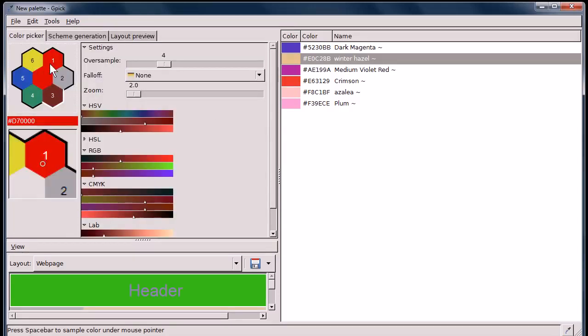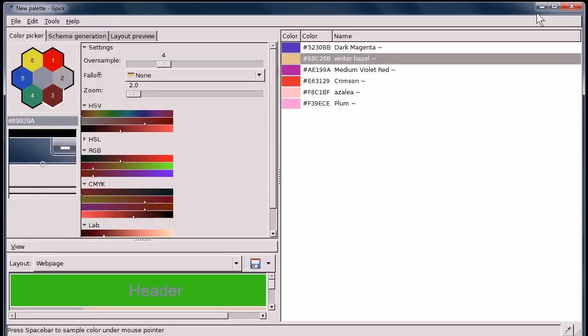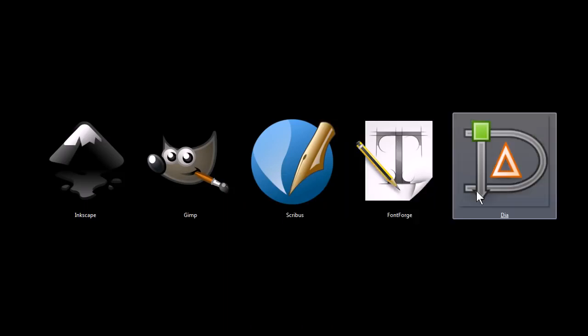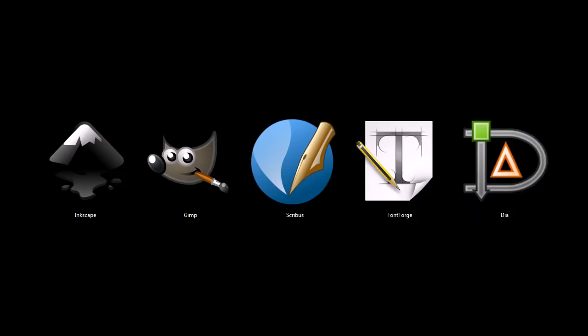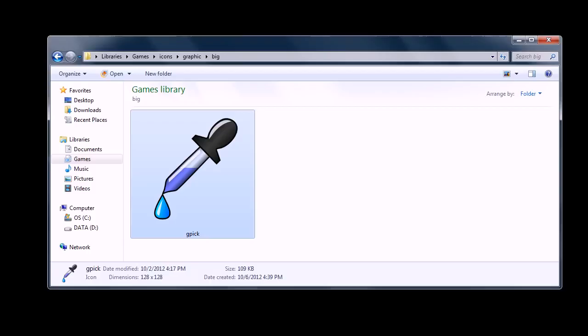You know, which colors are going to be best for that. So it's a color picker and scheme generation tool, and that's, again, that's GPIC.